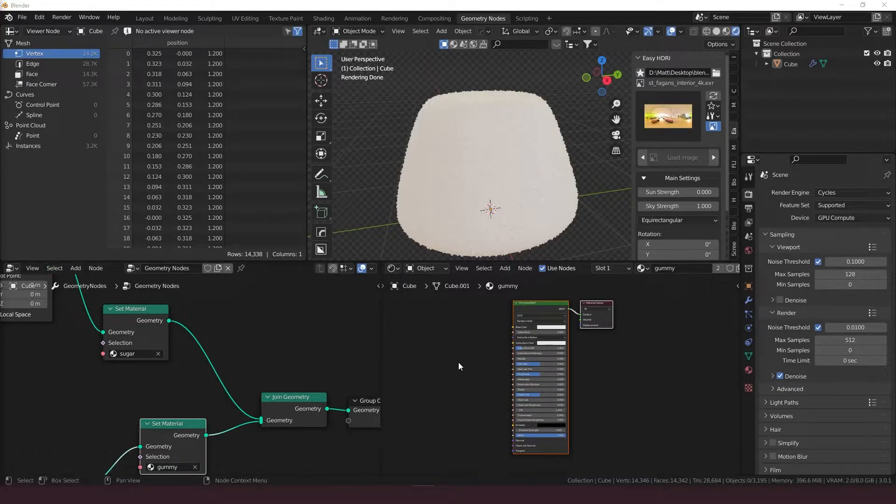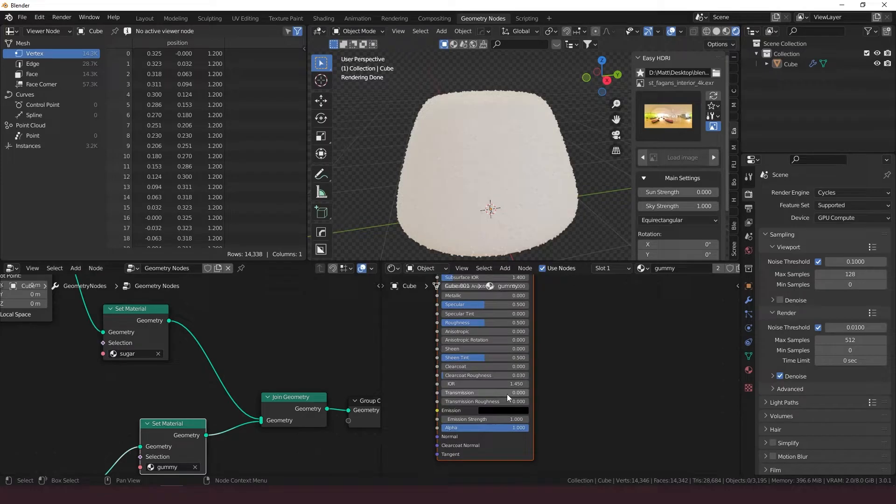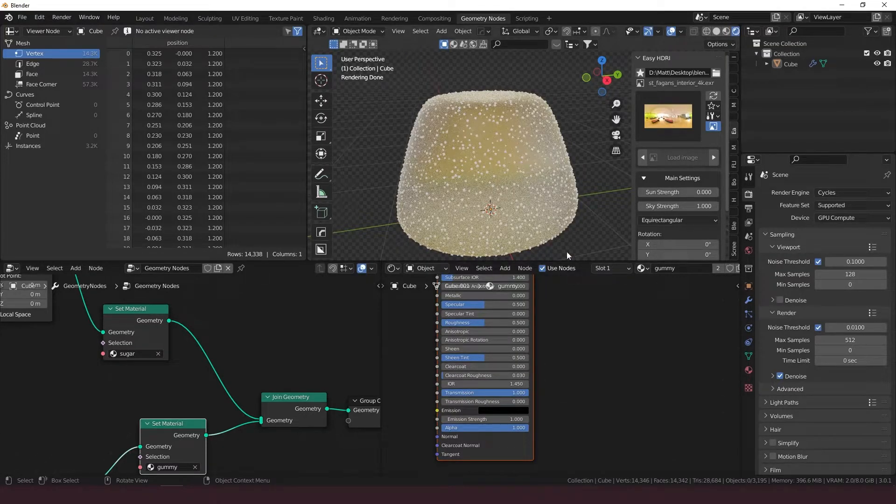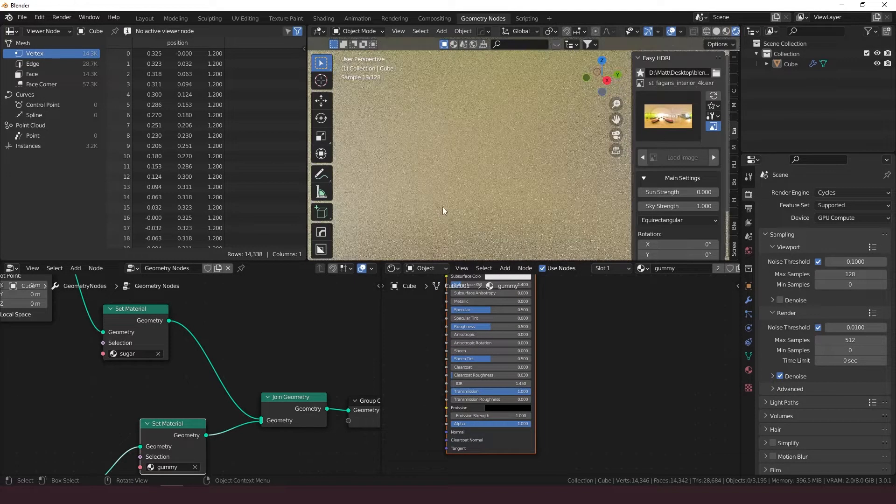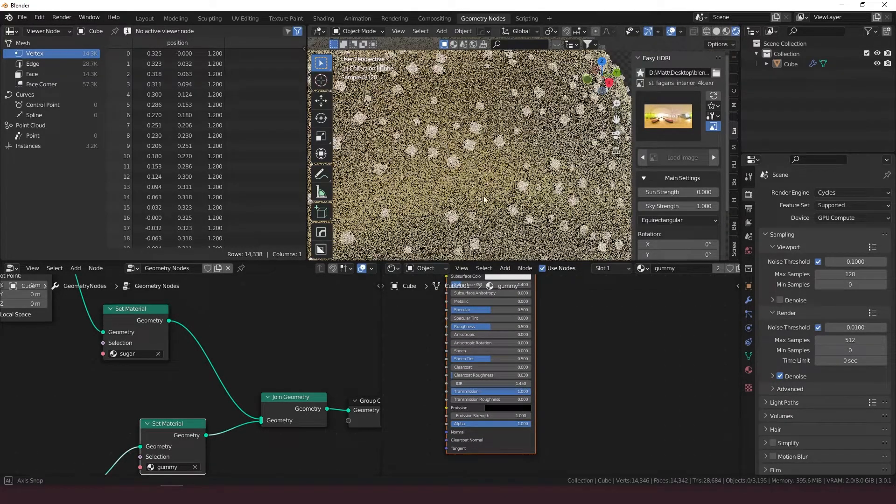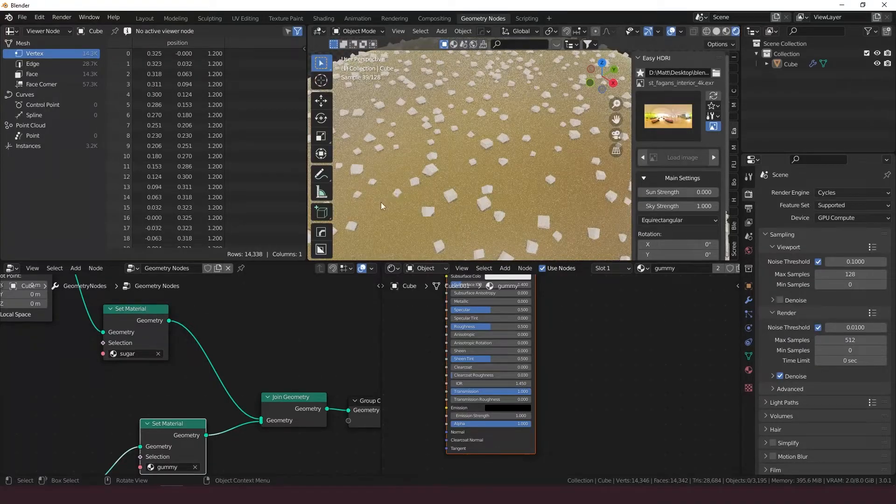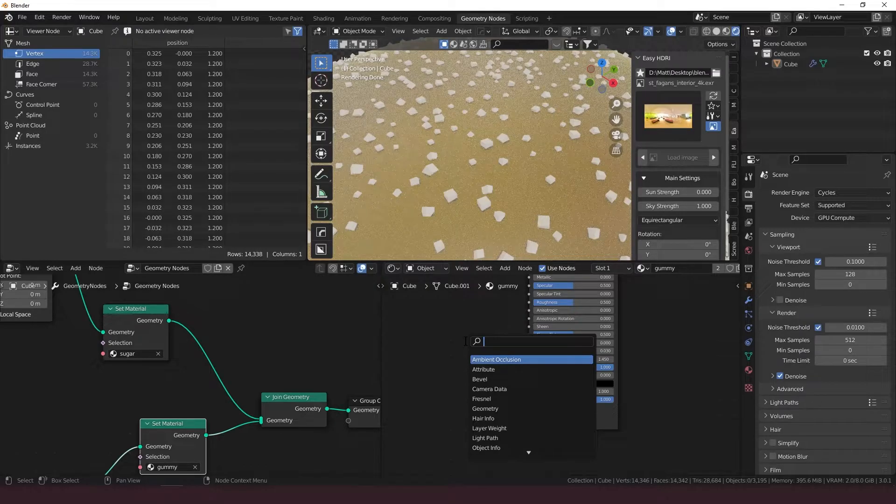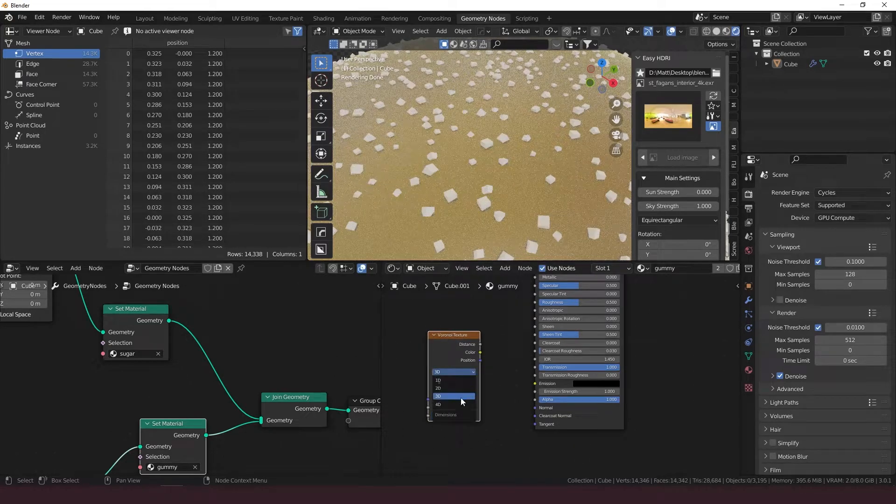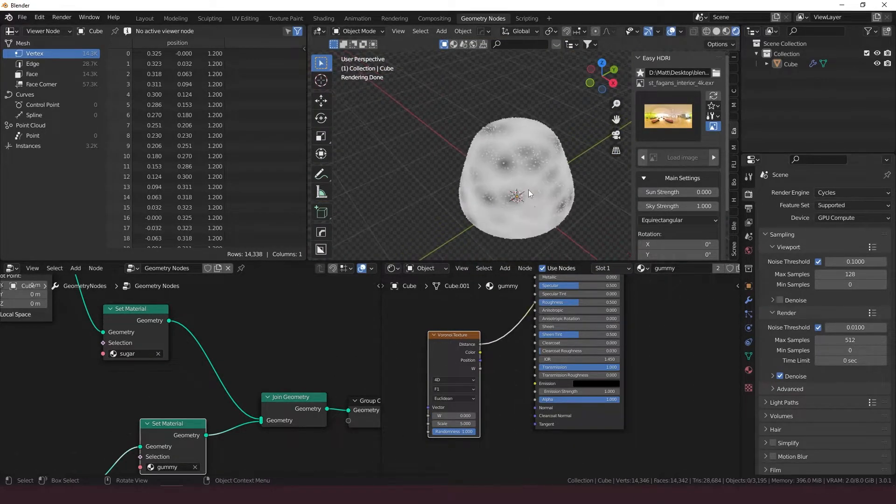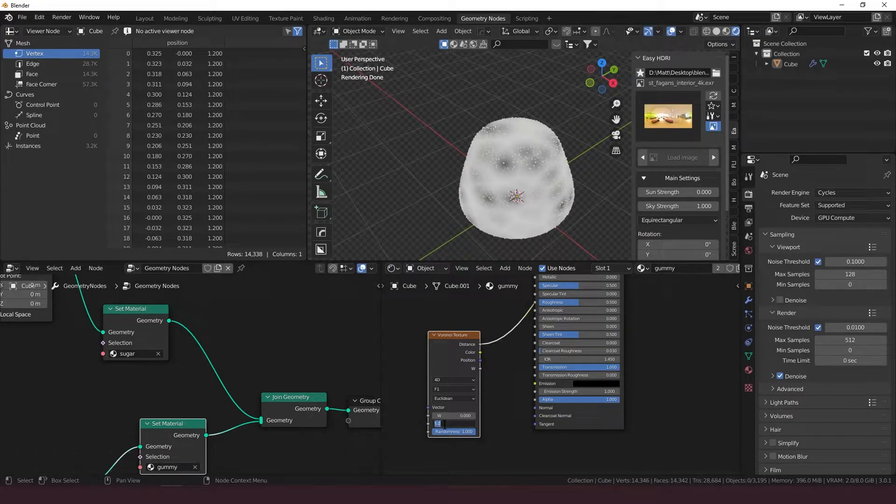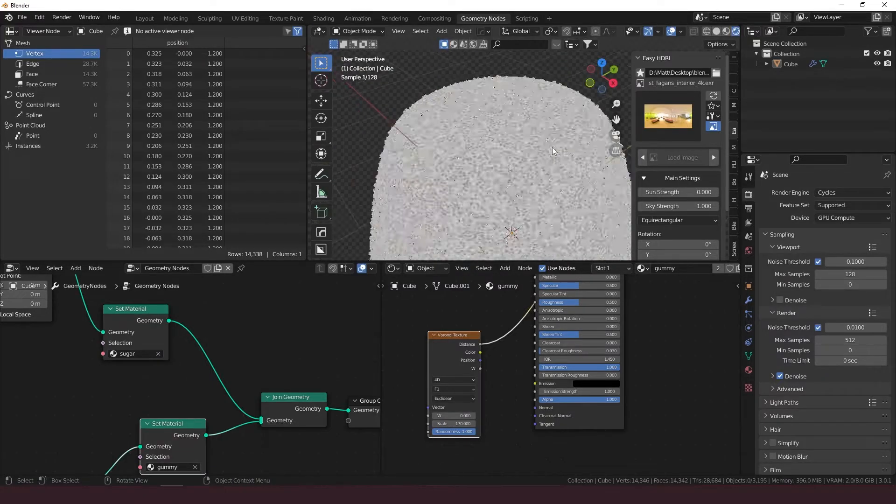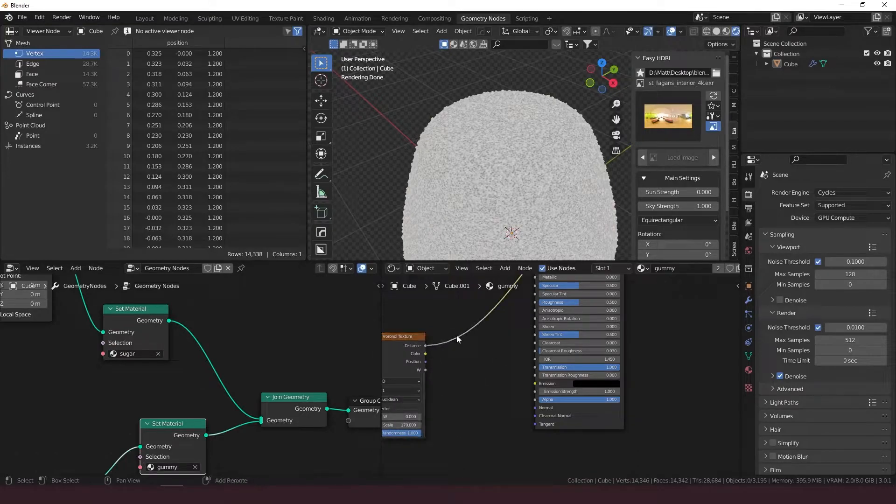Let's make the gummy one first. First thing we're going to want to do is bring up this transmission. Wow, that looks gummy already. So the thing about gummies though is that they have this rough texture to them, a little bit on the outside, sugary. So we're going to add a Voronoi texture. I like to just work in 4D. Let's look at that there. Maybe set the scale to about 170.